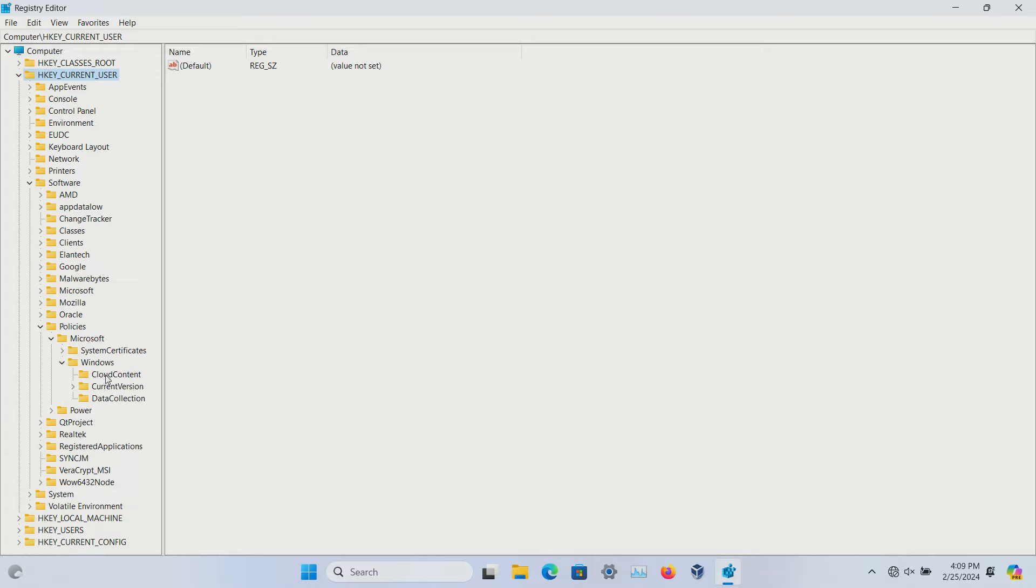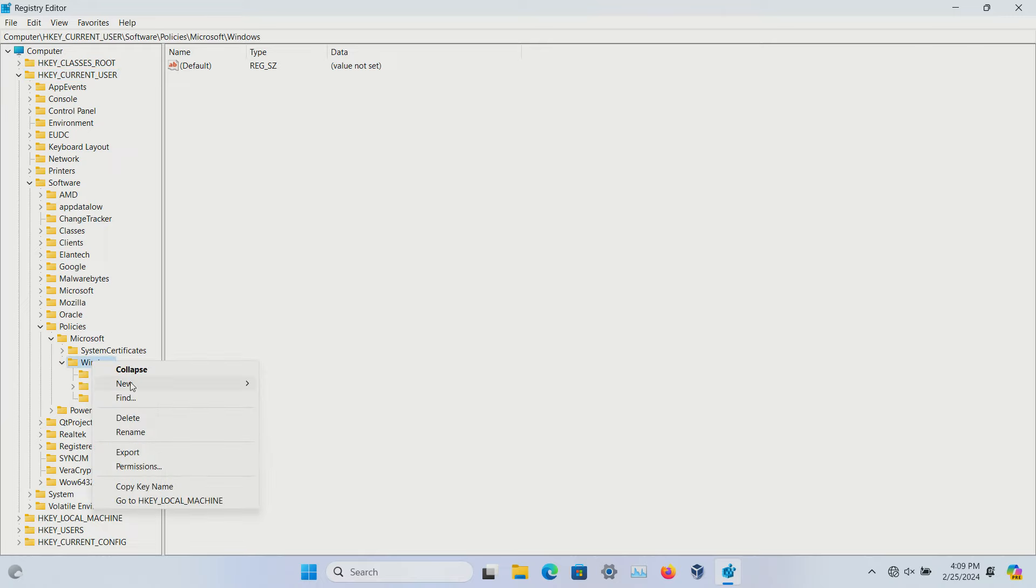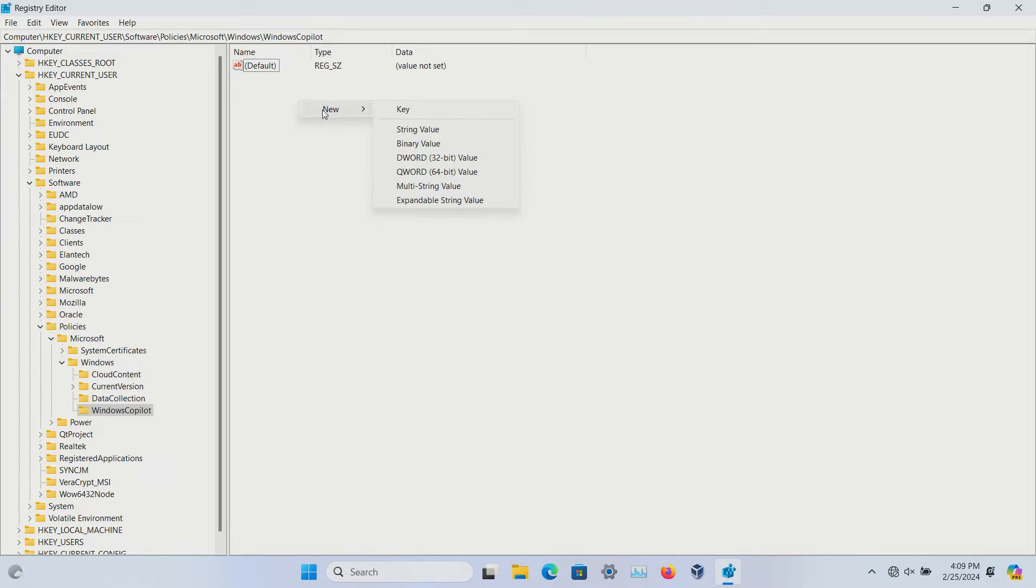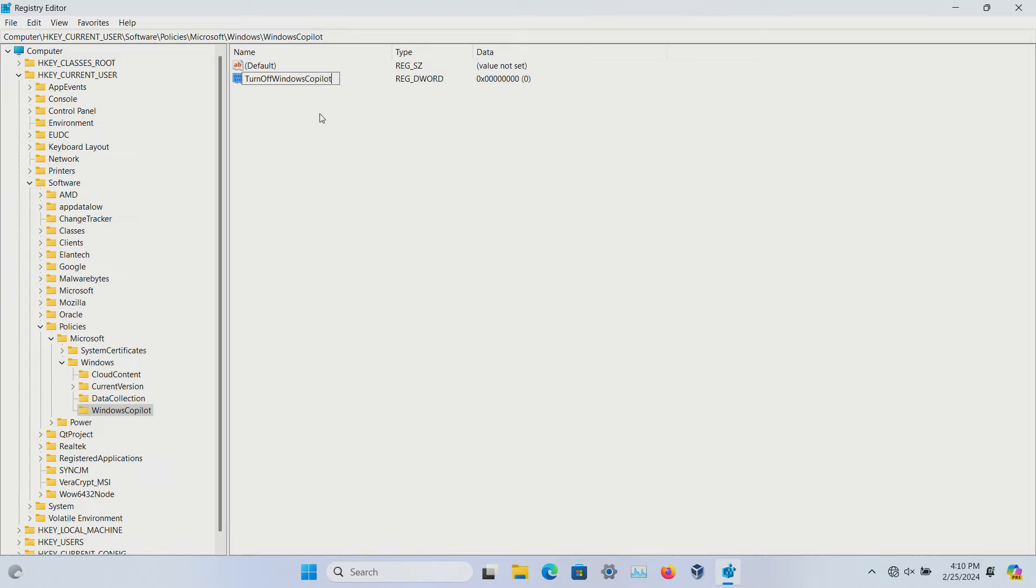If you do not see a Windows Copilot option listed here, right-click on Windows, go to New, then Key, and name it 'WindowsCopilot' (capital W, capital C, all one word). Then on the right-hand side, right-click, select New DWORD (32-bit), and name it 'TurnOffWindowsCopilot' with no spaces (capital T, O, W, C).